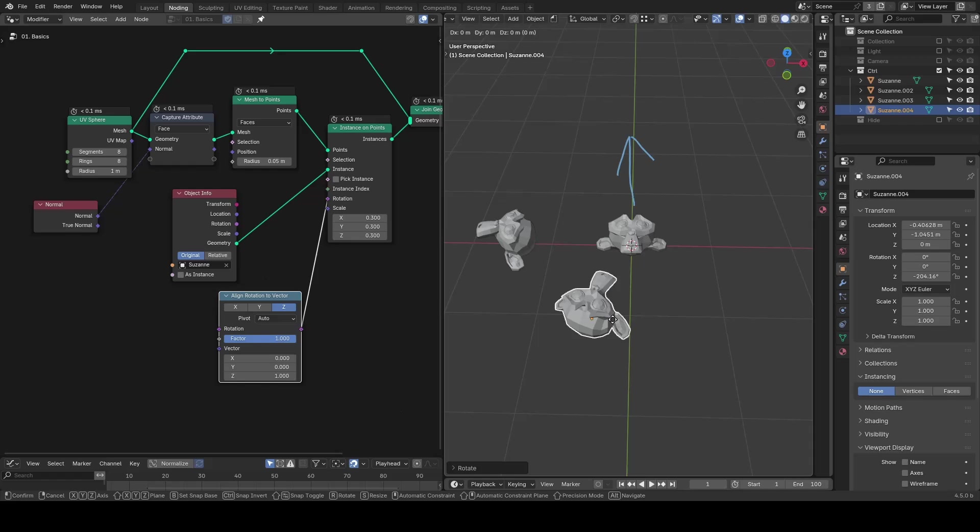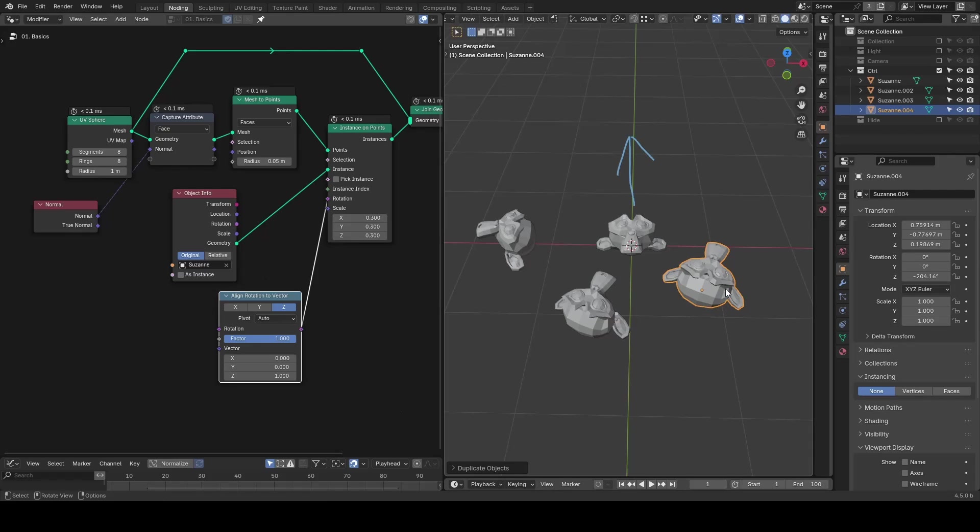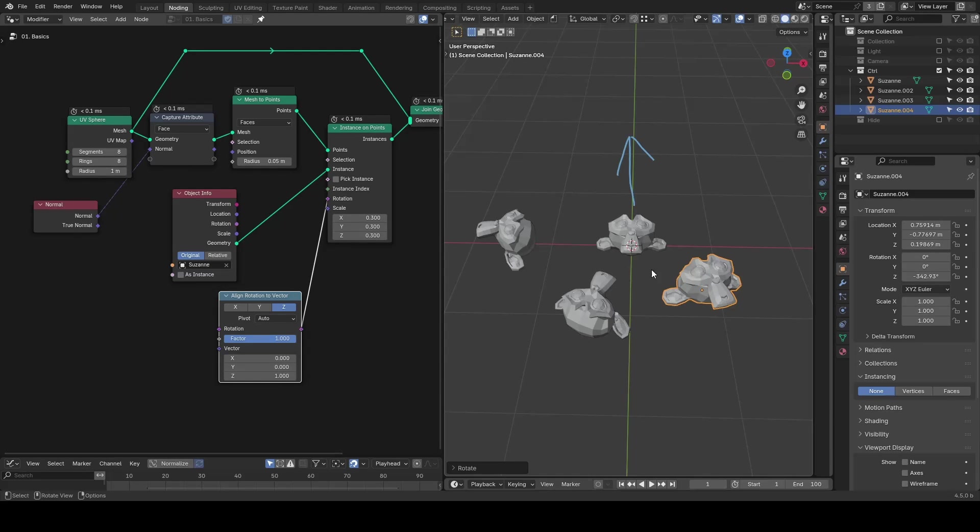In practice, Blender picks an arbitrary direction to define x and y among these unlimited possibilities.